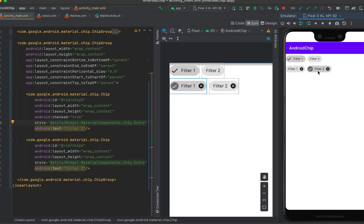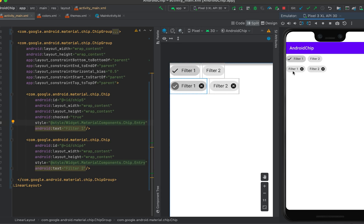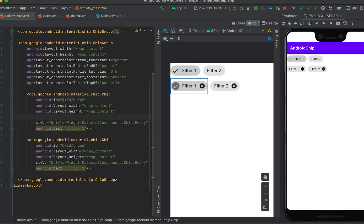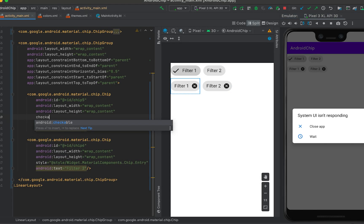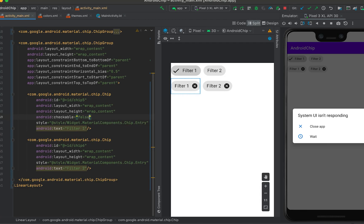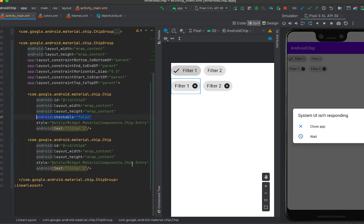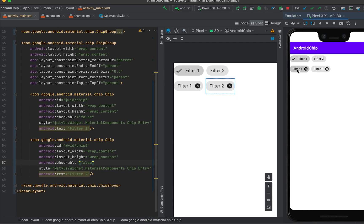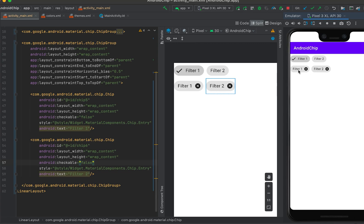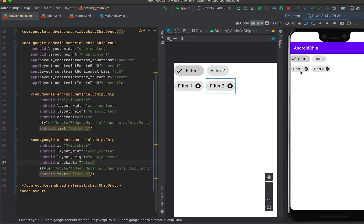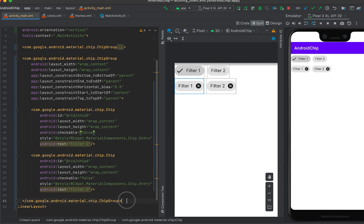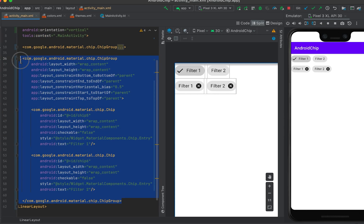We can also remove the checkable behavior. Suppose the user is adding something and we only want to show the chip — if the user clicks it we don't want any selection to happen. We can set 'checkable' to false. Now if I start the app, clicking on the chips does not select or check them.